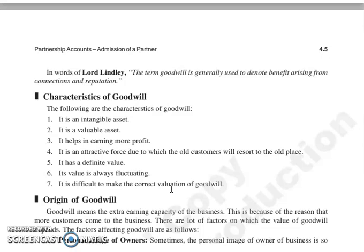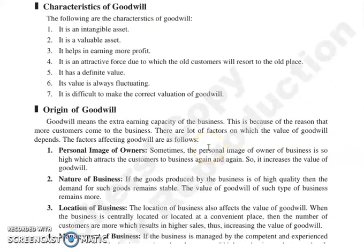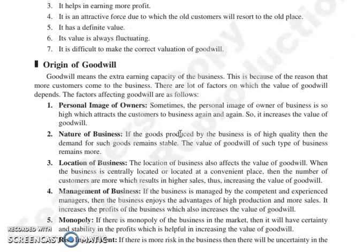Goodwill का मतलब है जो भी benefits आपको मिल रहे हैं, आपके connection और reputation की वजह से, उसी को हम goodwill कहते हैं. Characteristics क्या है goodwill के? यह intangible asset है, valuable asset है, help करती है in earning more profits, attractive force है जो old customers को वापिस old seller के पास लेकर आती है. इसकी definite value होती है, value हमेशा fluctuate होती रहती है, और difficult है correct valuation निकालना goodwill की.